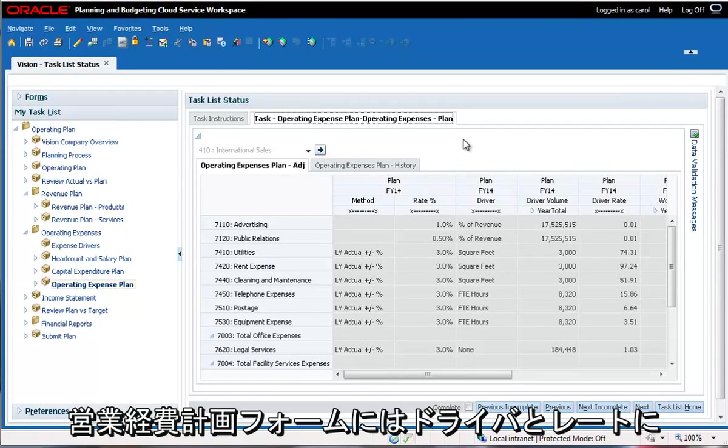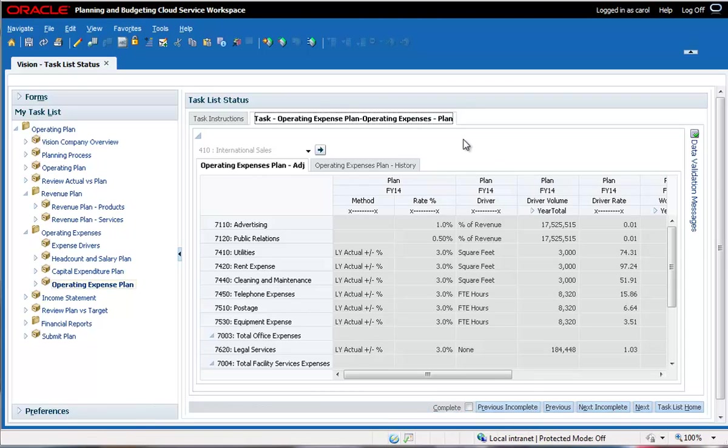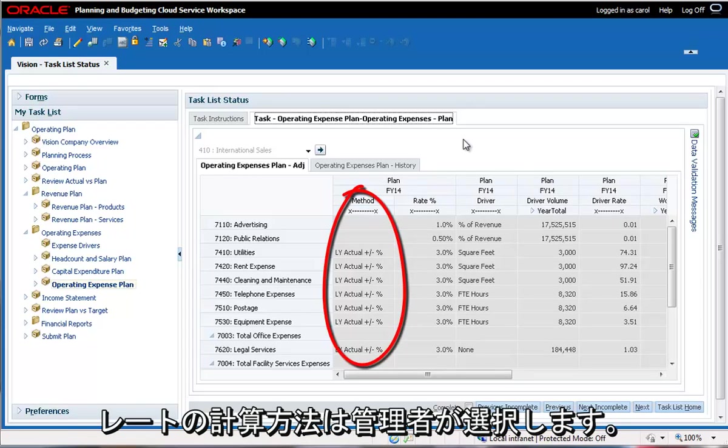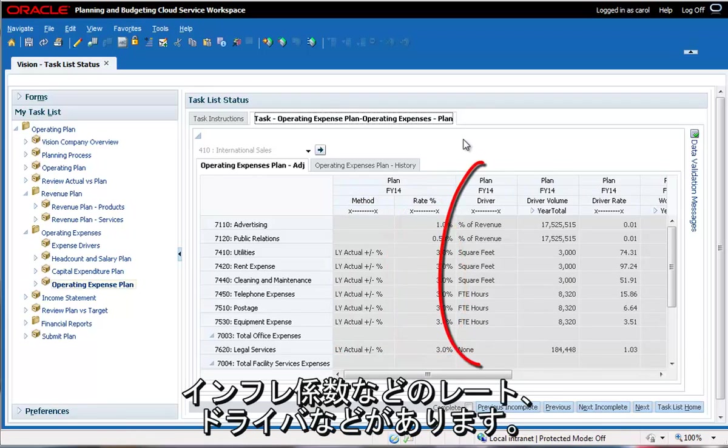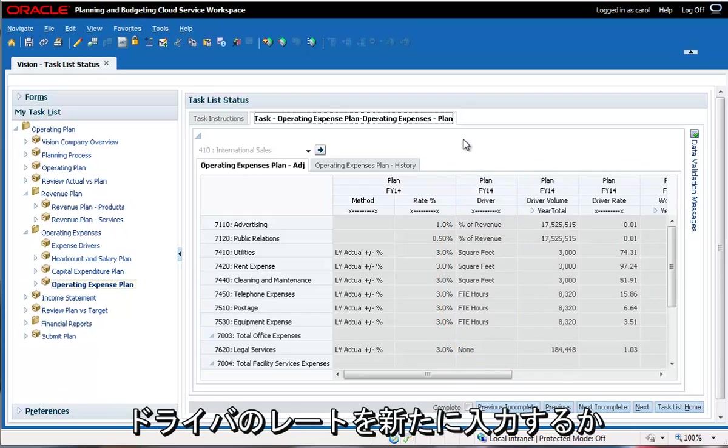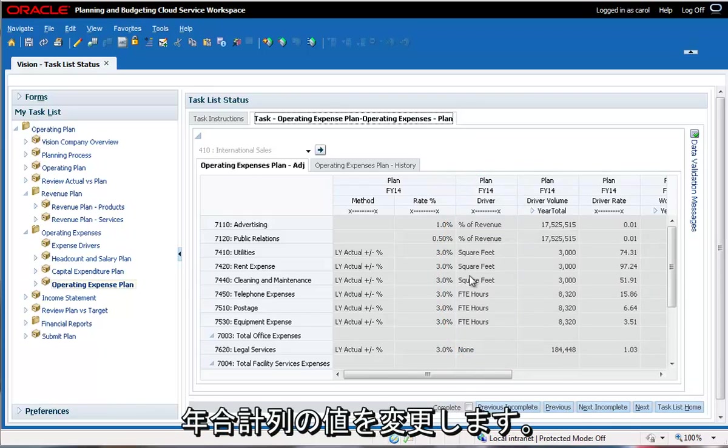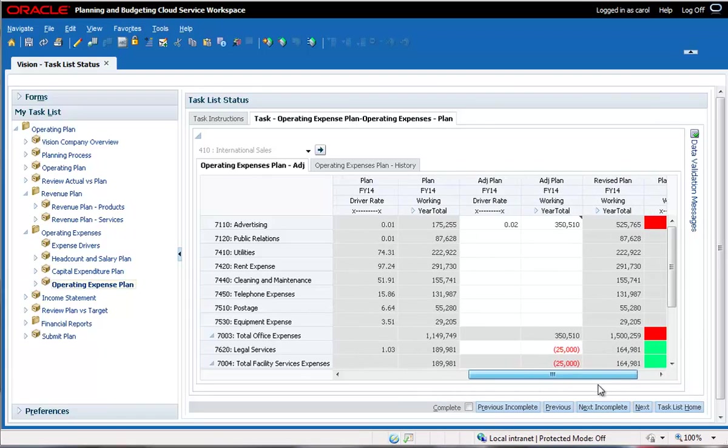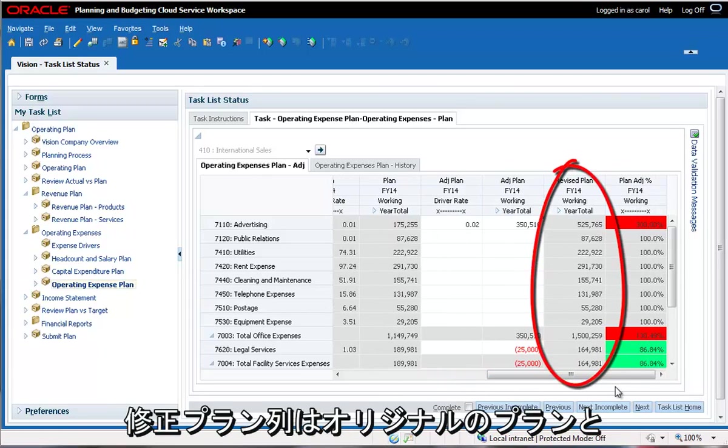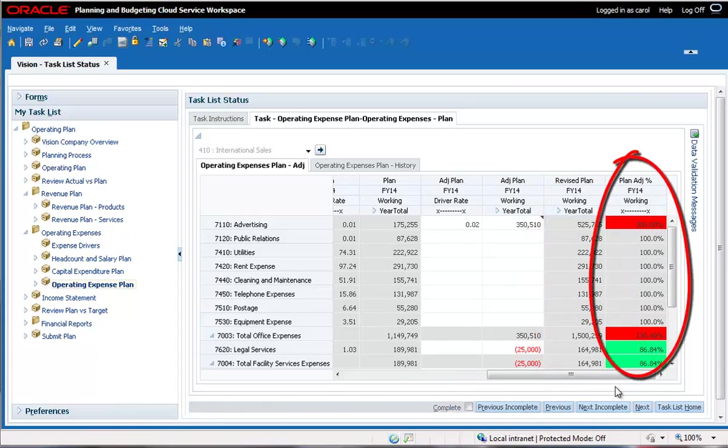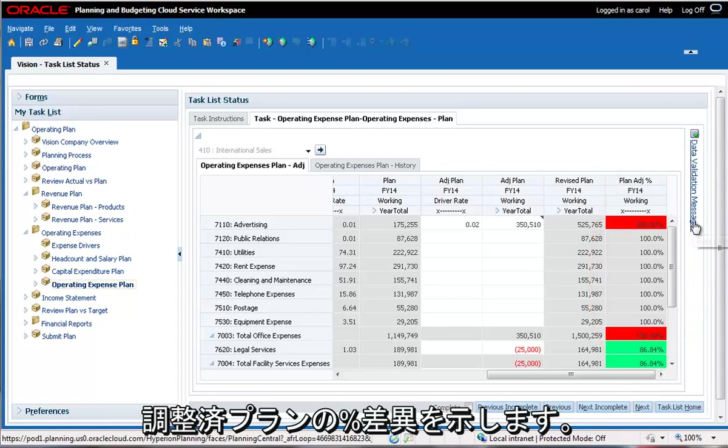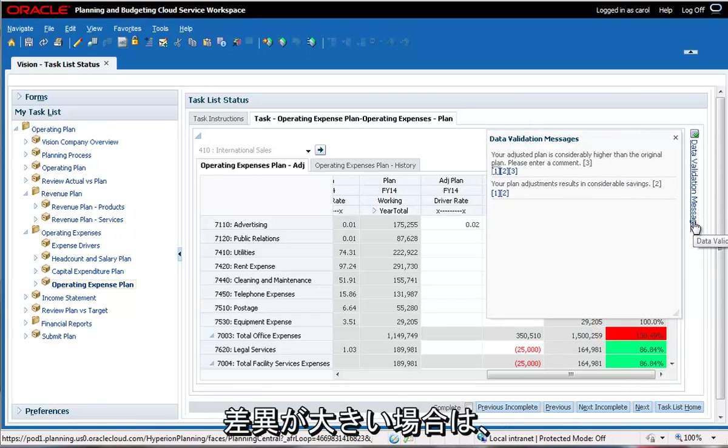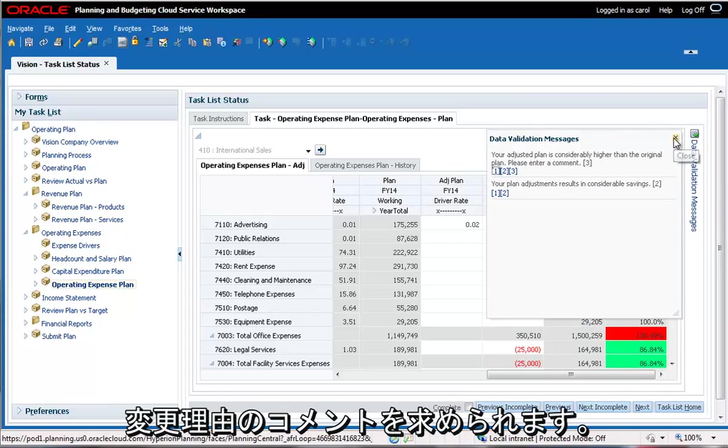The operating expense plan form shows the calculation of expenses based on the drivers and rates for each account. The administrator selects the method to use to calculate the rate, for example last year actual, a rate such as percent of revenue, or an inflation factor, and the driver. To override or adjust these derived amounts, you can enter new values for the driver rates, or you can simply change the values in the year total column. The revised plan column is the sum of the original plan and the adjusted plan. The plan adjustment percent column shows the percentage difference of the adjusted plan from the original, and if the difference is significant, a data validation message will ask you to add a comment to justify your change.